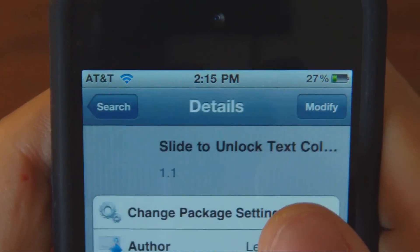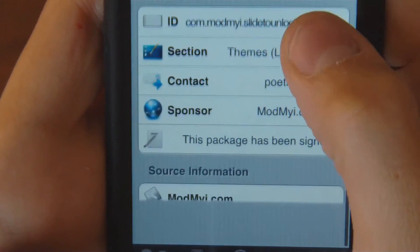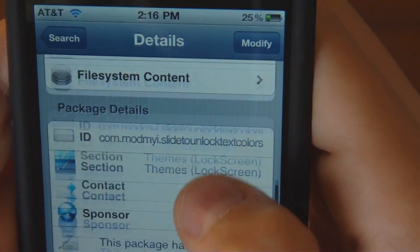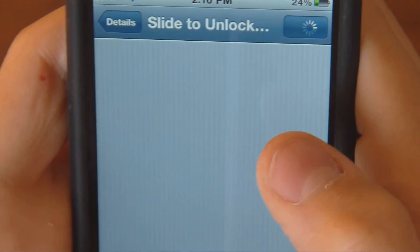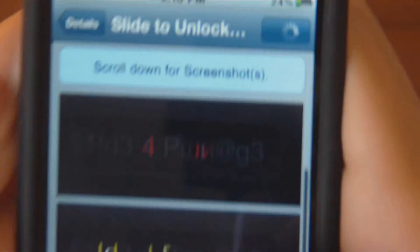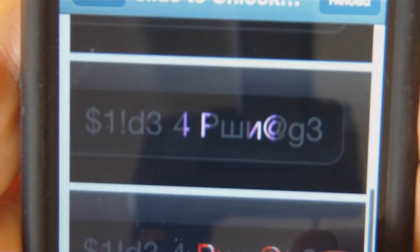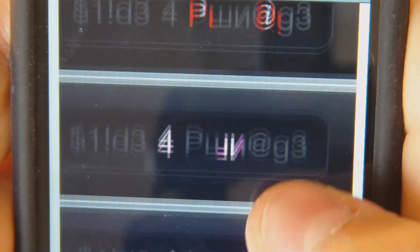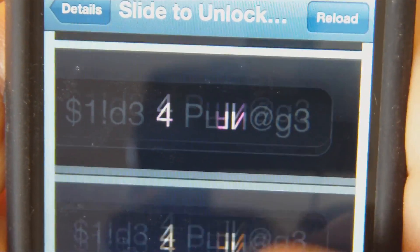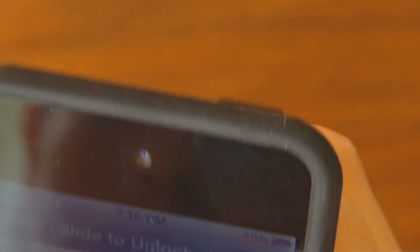That's the only one there. Press it and let me go to the screenshots so you can see it. Basically there's all kinds of them — there's a red, a gold, a purple, another reddish, another purplish pink, a gold, a light blue, a dark blue. There's all kinds of them.